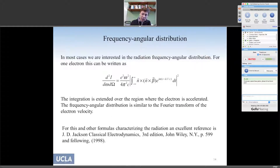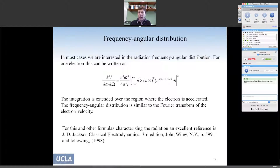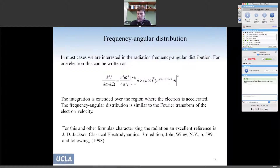This is an important property of radiation emitted from a relativistic electron. Using the Liénard-Wiechert potentials, as described in Jackson, we can write the radiation frequency-angular distribution. This integral is over the particle's trajectory — we have to integrate over everywhere the electron is accelerating.